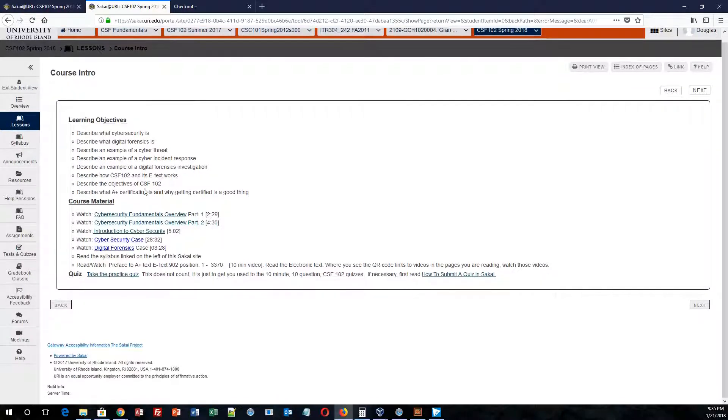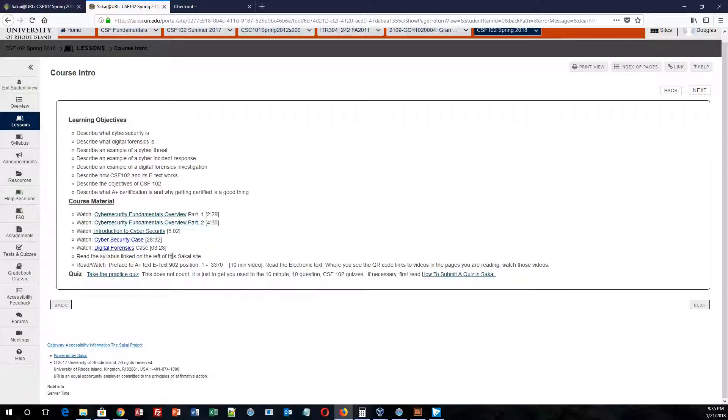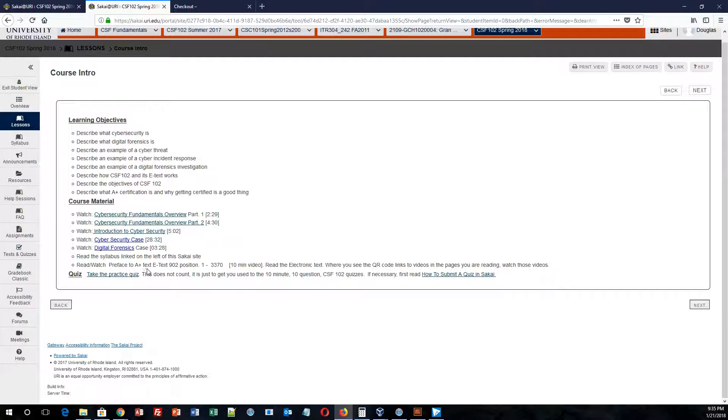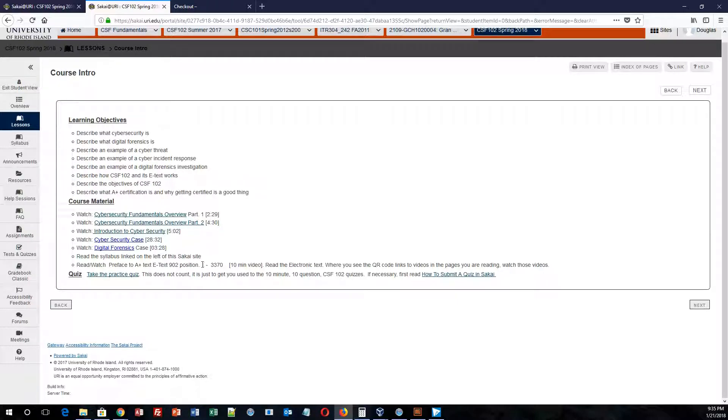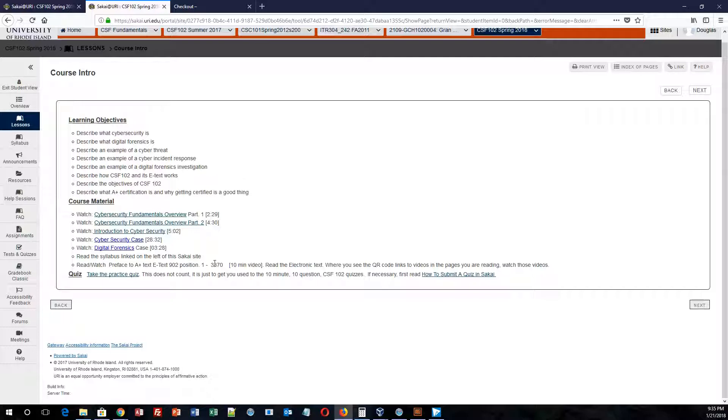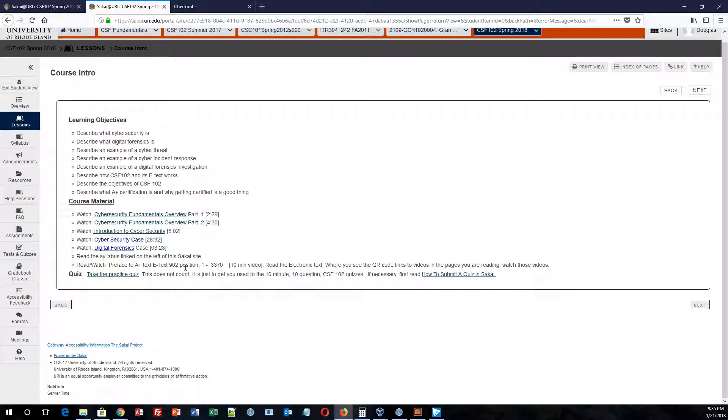From there, you will notice that there's a few videos that we have that we would love for you to watch, and you have your first assigned reading from the e-book that we have you purchase. You'll notice that the book does not have pages, but instead it has what is known as position. If you see position 1 through 3,370, don't worry, it's only really 10 pages, but the way the book is laid out, it uses positions instead of page numbers. So this is actually really 10 pages, but I just wanted to make sure I clarify that.